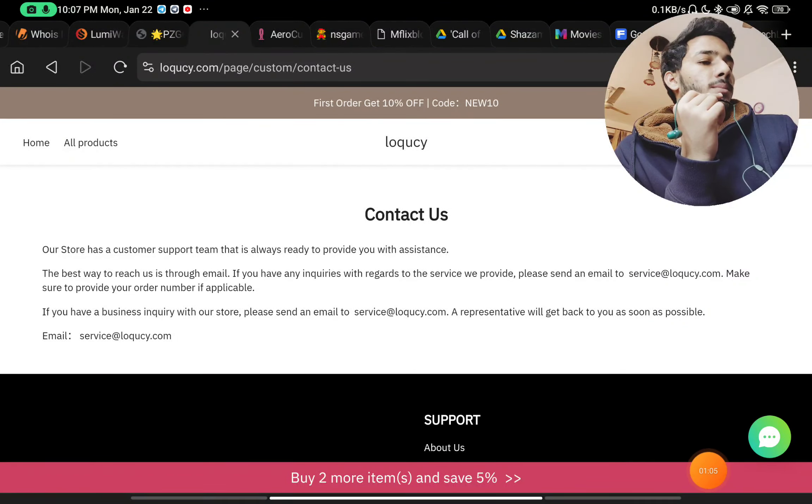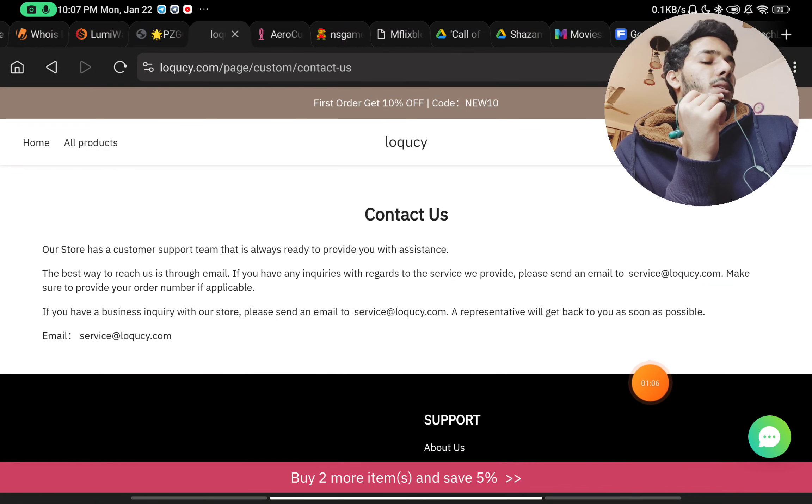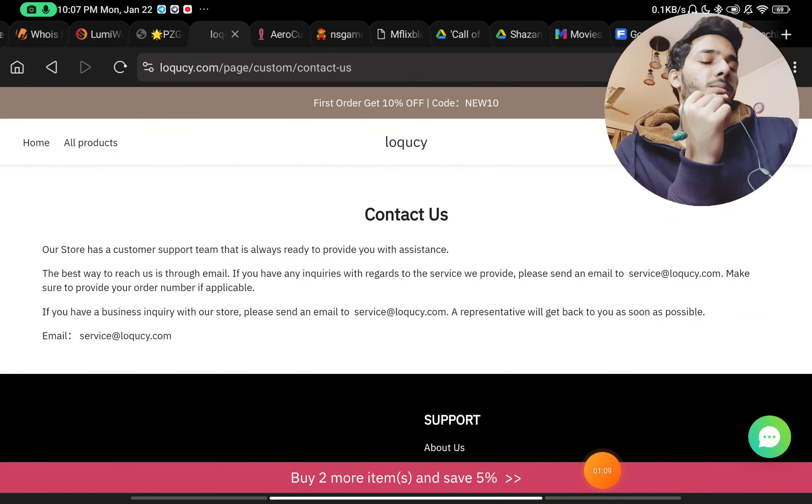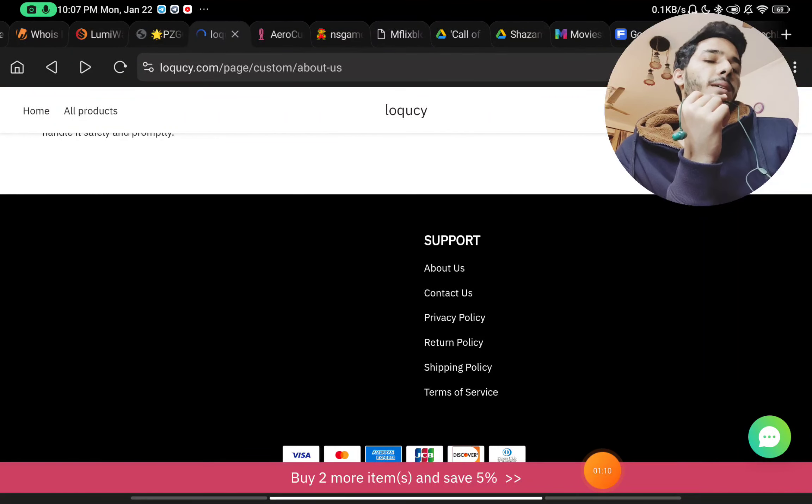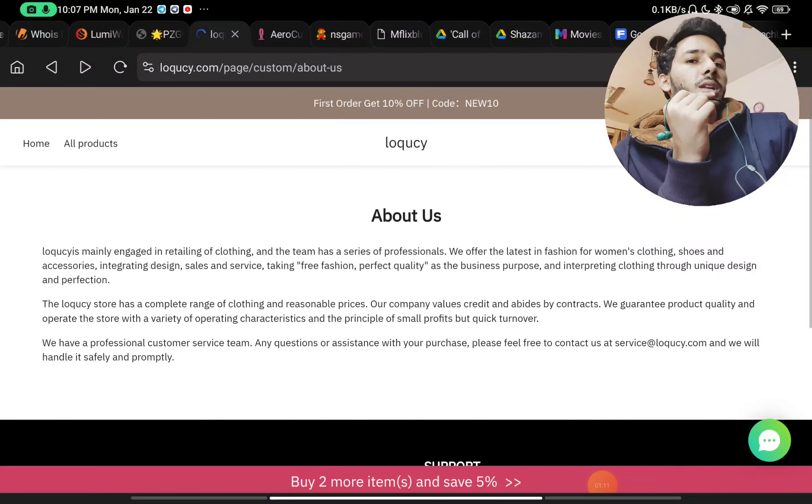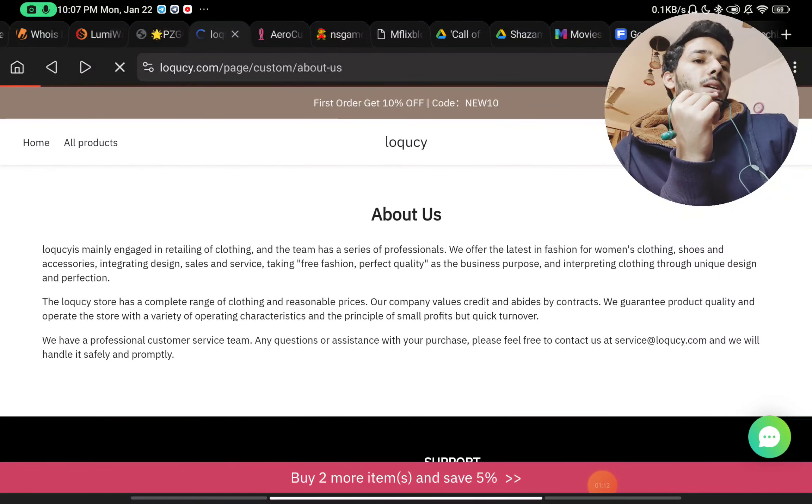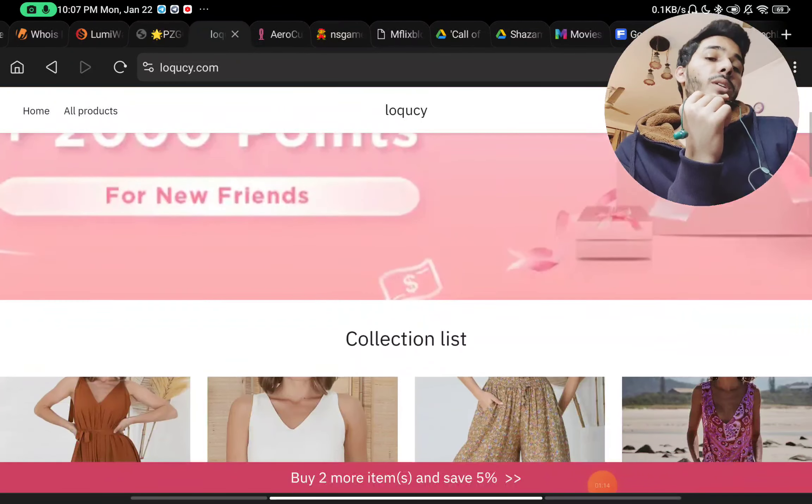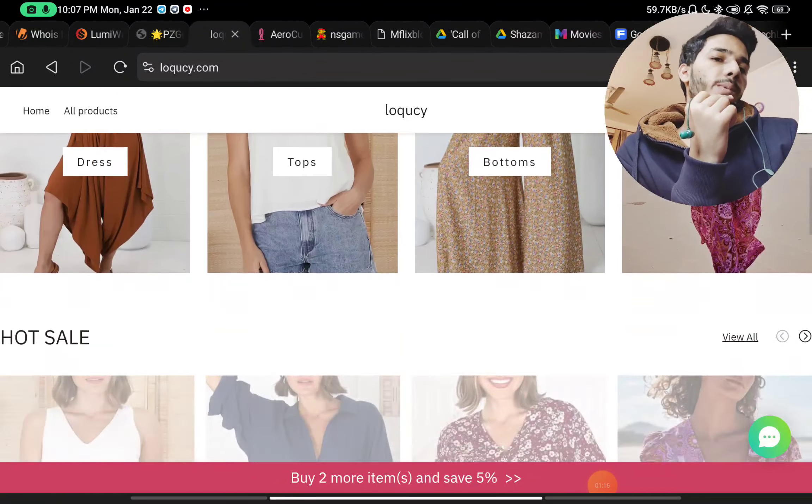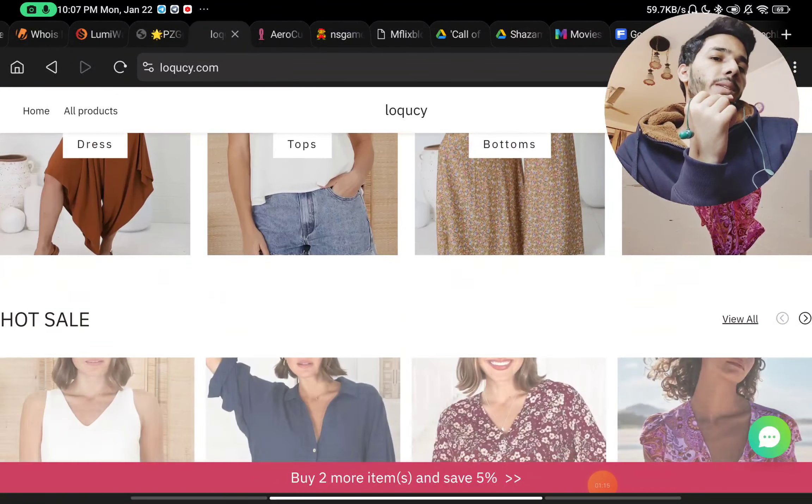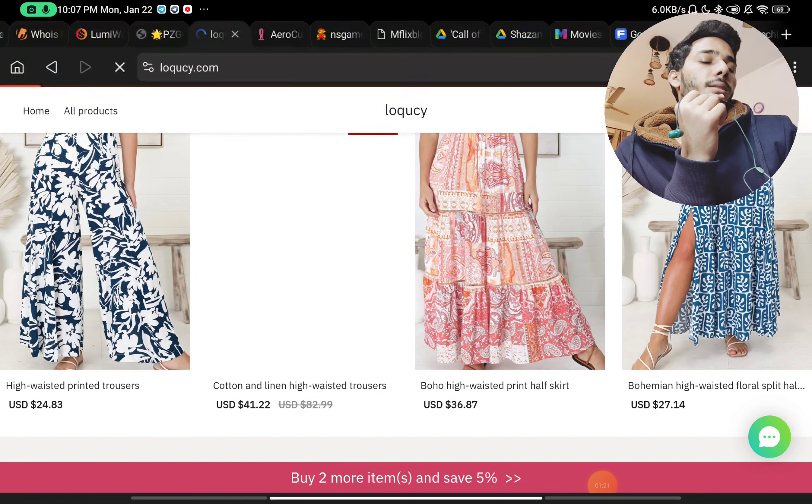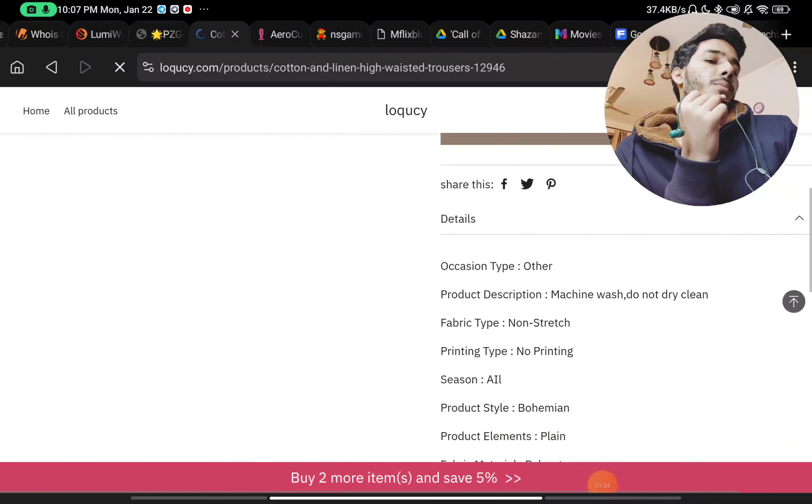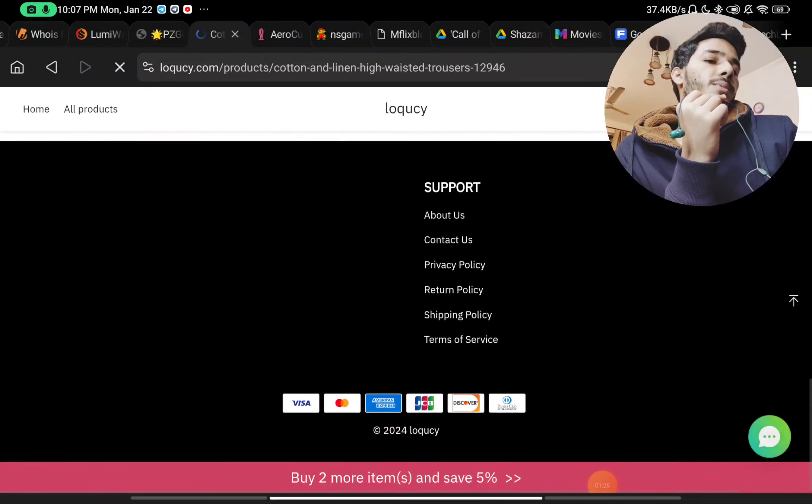One more thing is that there is a live chat option here, but this live chat option does not work. I have tried it many times, they don't reply. So there is not even a single way to contact them. That's a huge red flag about their website. They have not told anything about their company, so we don't know anything about them.